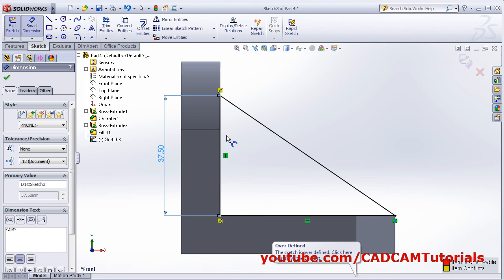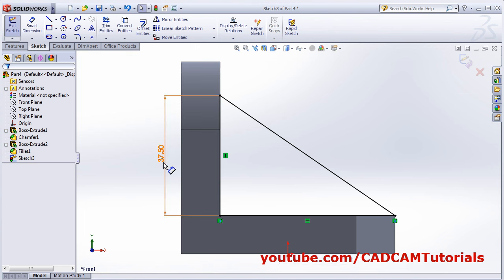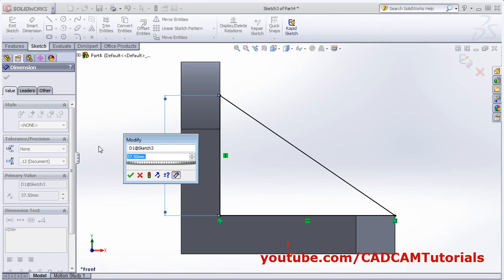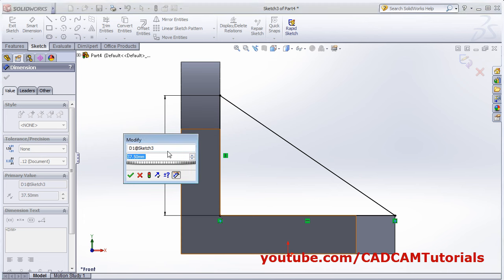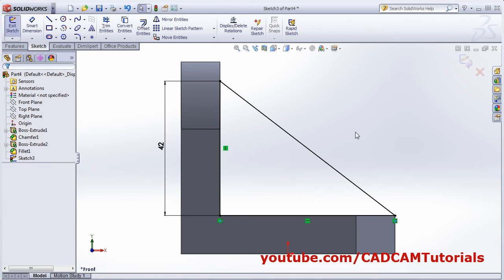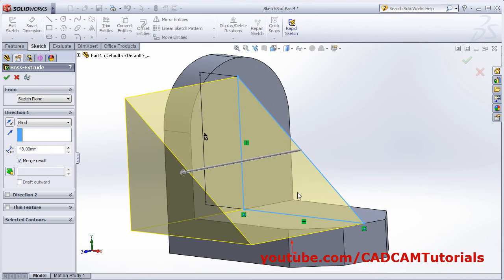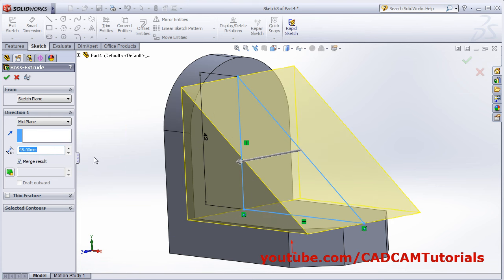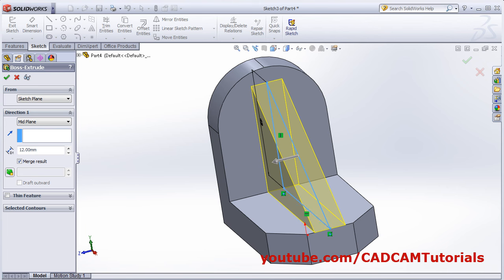Give the height using smart dimension, select this line, make it driving, OK. It got over-constrained because we attached to this point — press Skip and select this constraint relation and delete it. Then double-click and give the height of 42, then OK. Now orbit it — we want it 50 on either side. Click on Mid Plane and give the width of 12. So it is half on either side, OK.